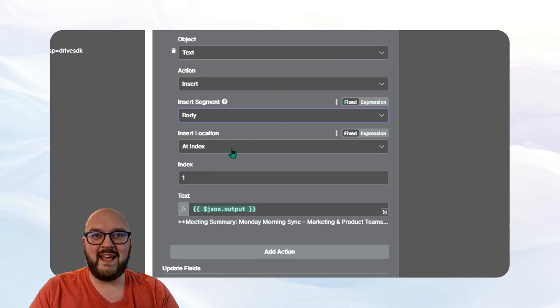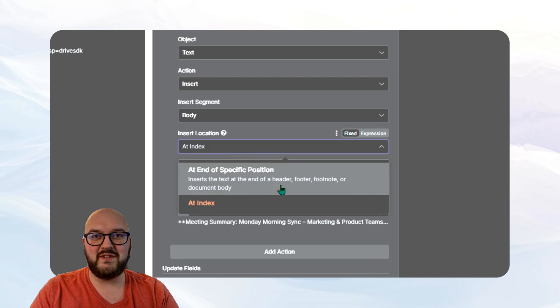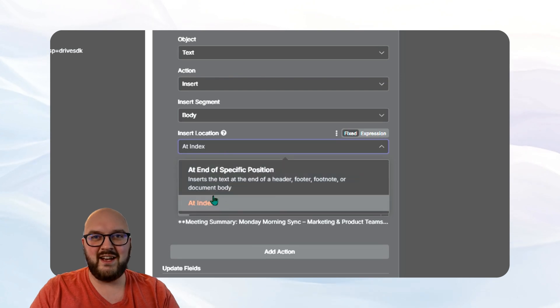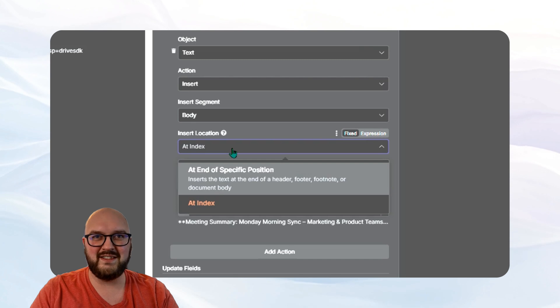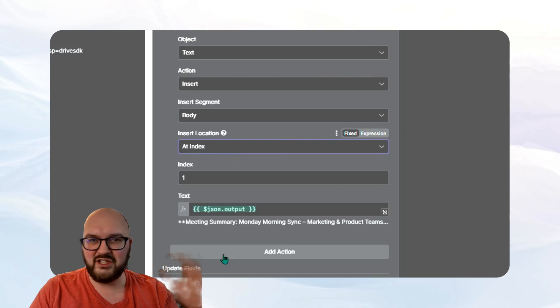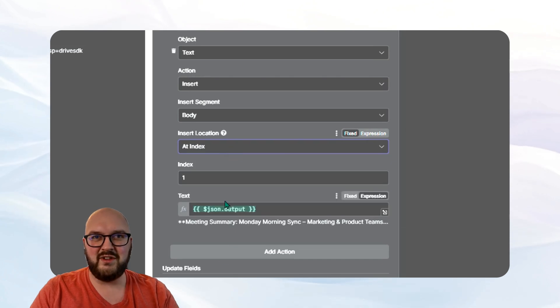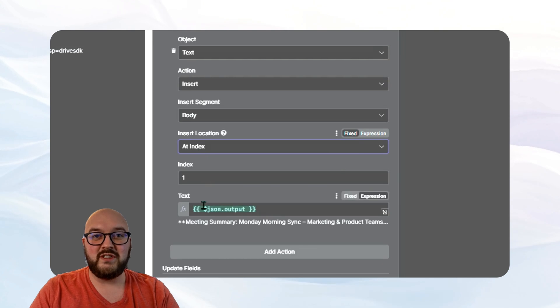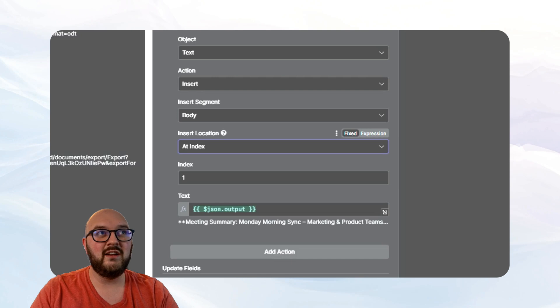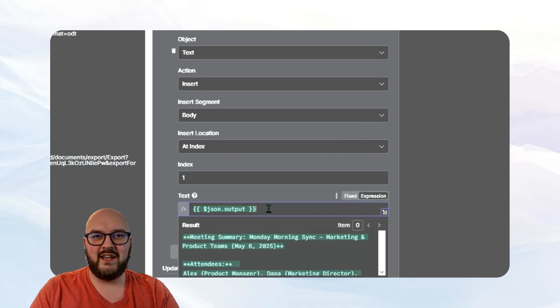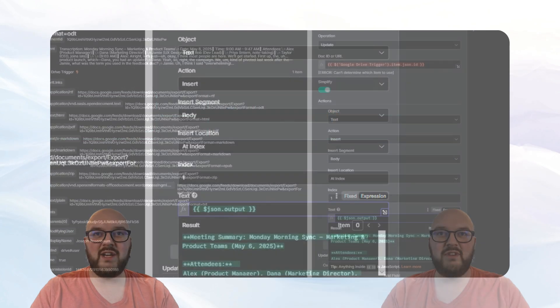We're inserting it into the body of the document, not the header or footer. And I did add index. Now you can do a specific position. You could set it up so there's always some sort of header, for example, that says summary or something, but I just want to put it at the top of the document. So I did add index one. And then we're taking that output we got from our little AI friend all the way up here, this little output, and then we dragged it into here. And you can see, it's now going to put this at the top of the document.